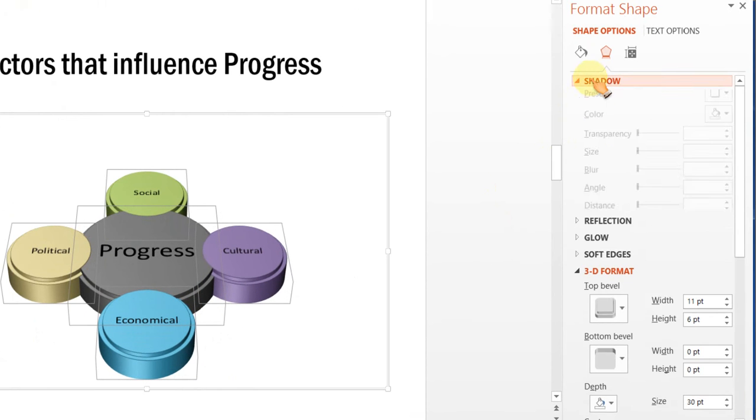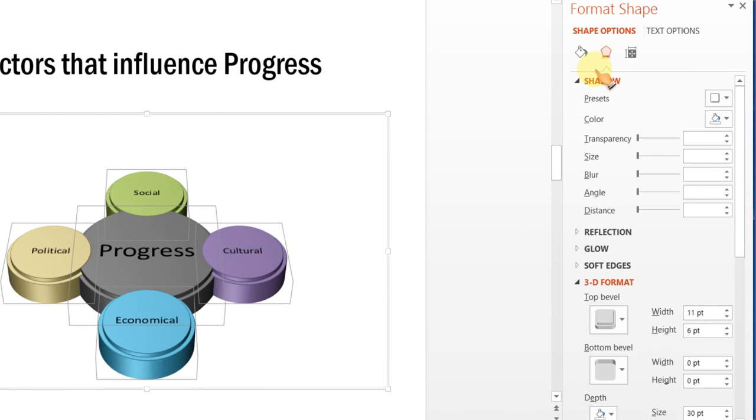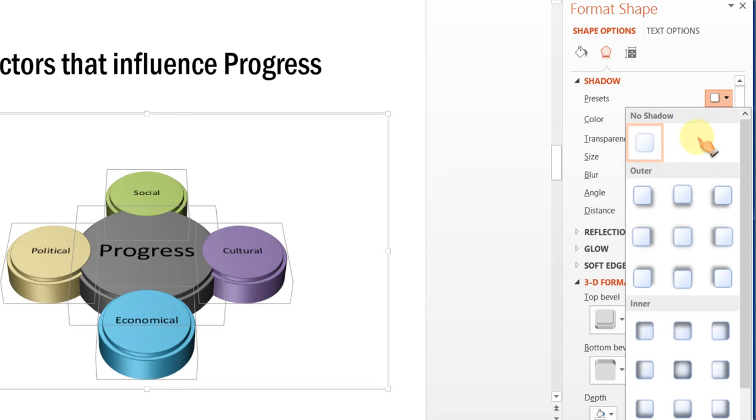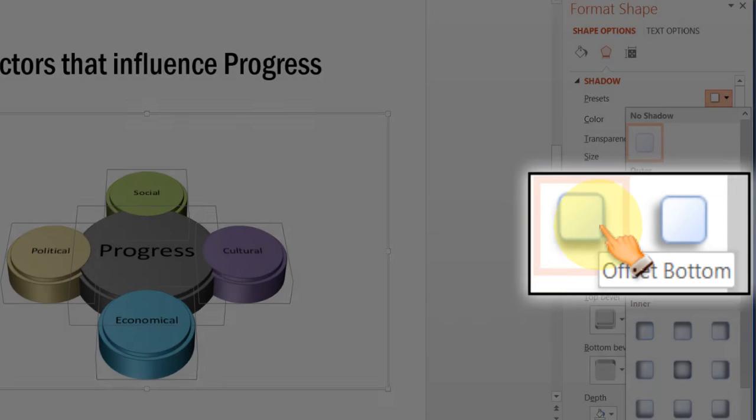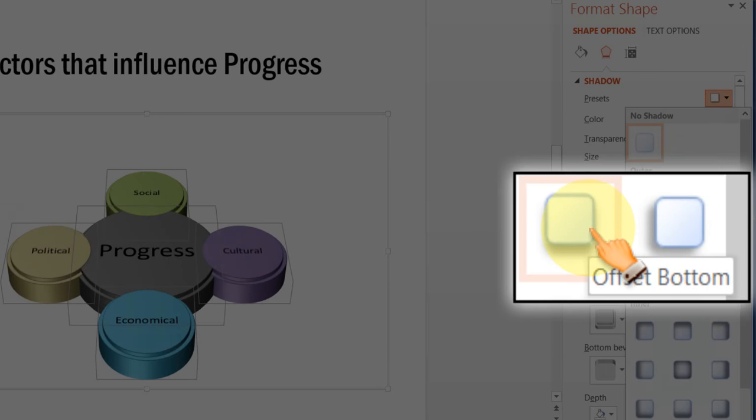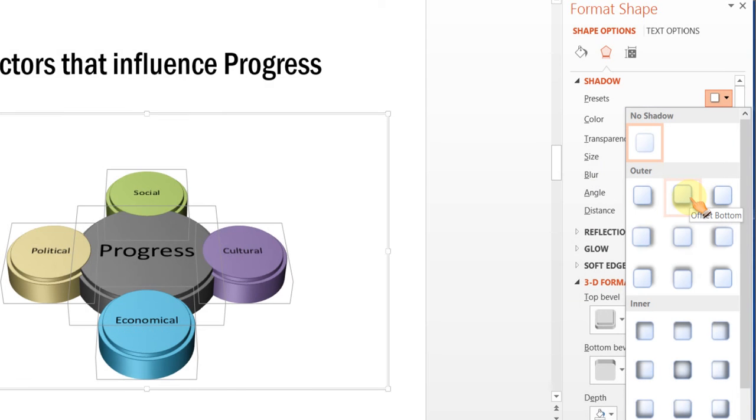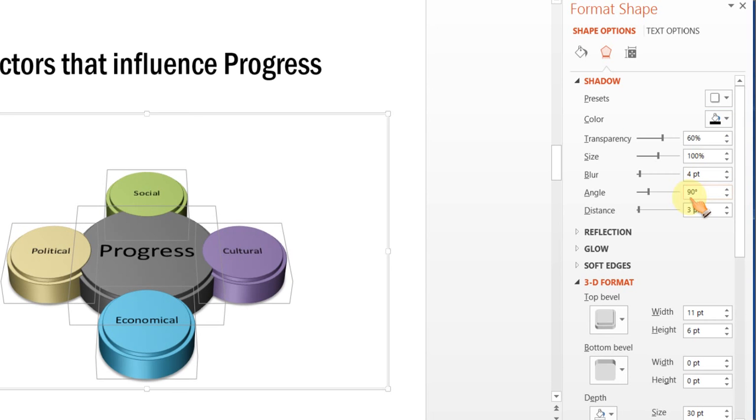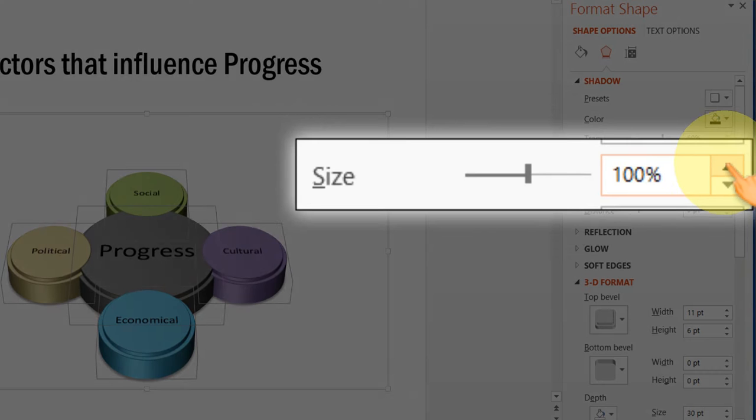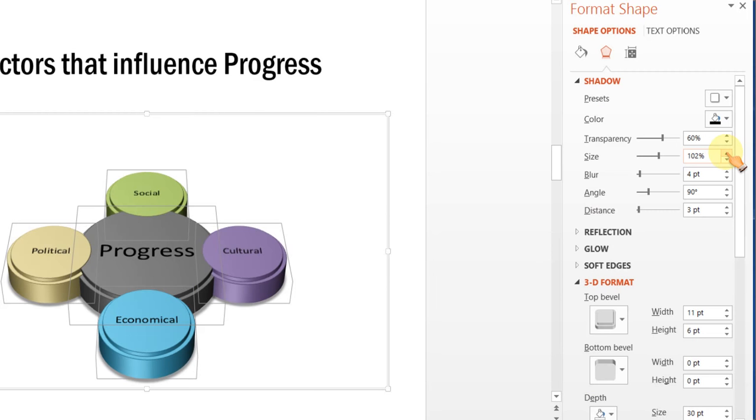Now, let us also add some shadow to make the diagram look a little more interesting. We will use this one called Offset Bottom Preset. We can also increase the size of the shadow to make it look more dramatic. And this looks interesting in itself.